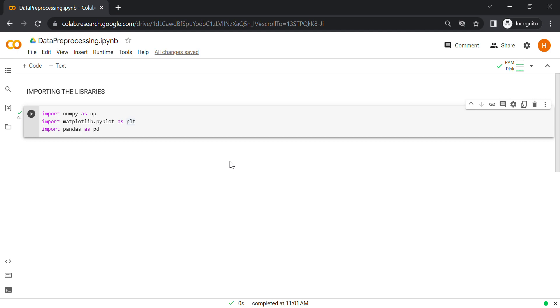Hello everyone. In the previous video, we learned to write code in Python for importing the libraries. I hope you all implemented the code. In this video, we'll learn to import the dataset.